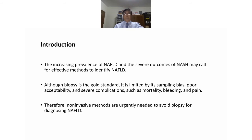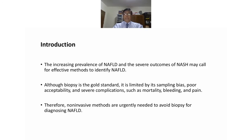Nowadays there is an increasing prevalence of NAFLD and the severe outcomes of NASH may call for effective methods to identify NAFLD. We usually do liver biopsy. Liver biopsy is a gold standard but it is limited by its sampling bias, poor accessibility, and severe complications such as mortality, bleeding, and pain. So we need non-invasive methods to avoid biopsy for diagnosing NAFLD.